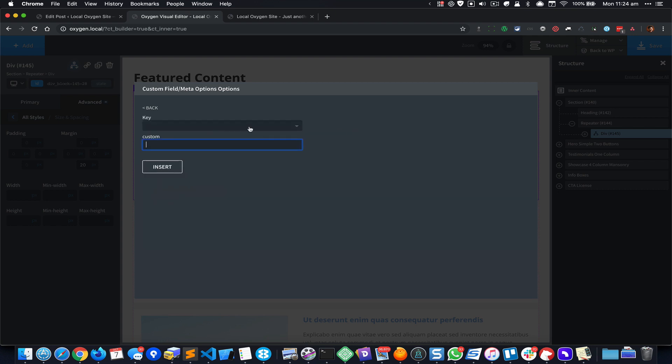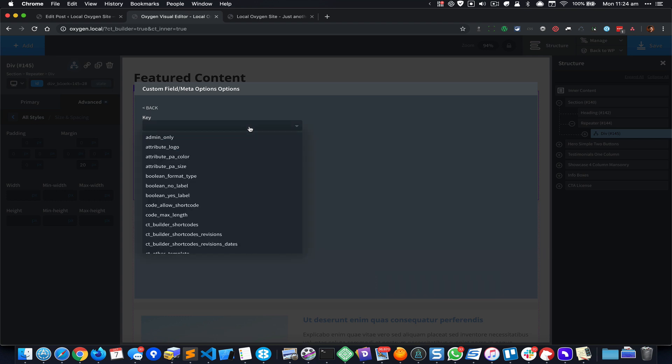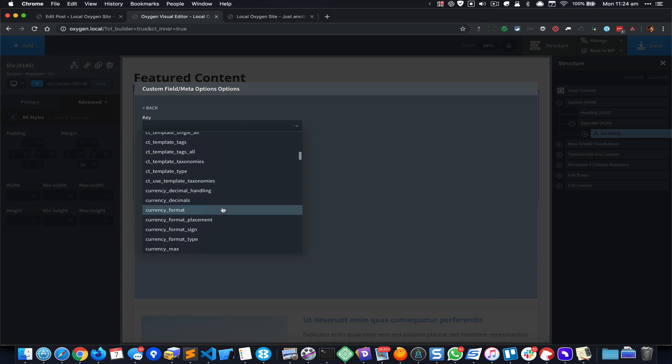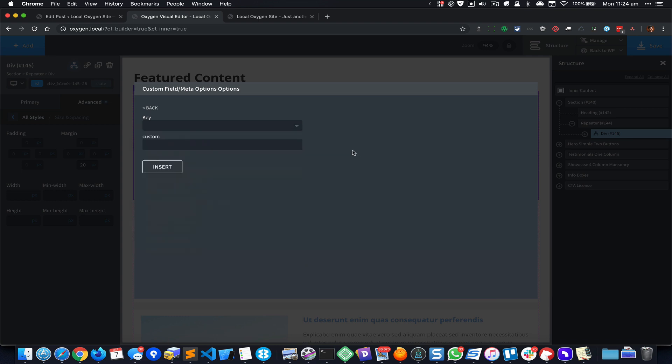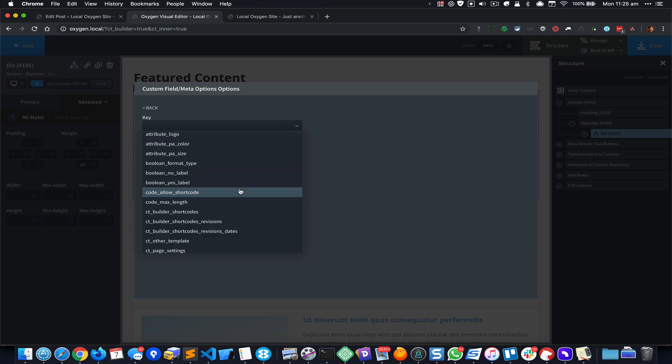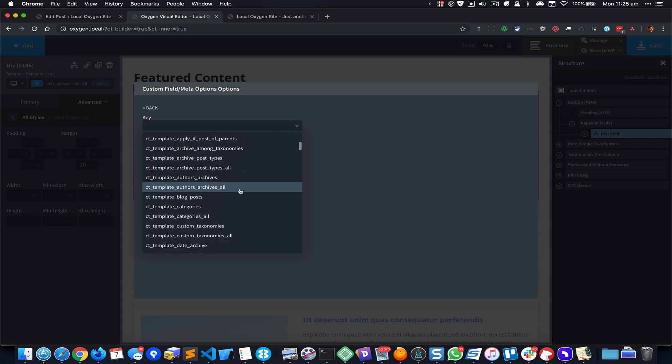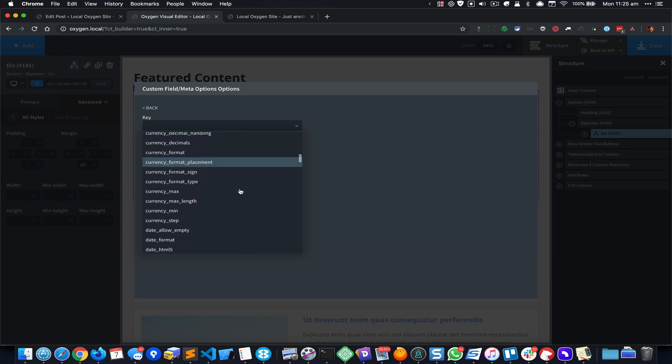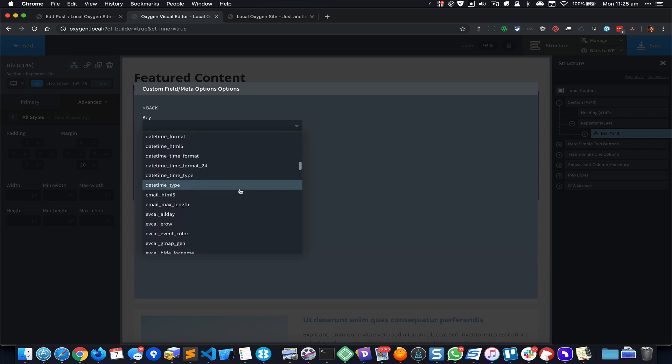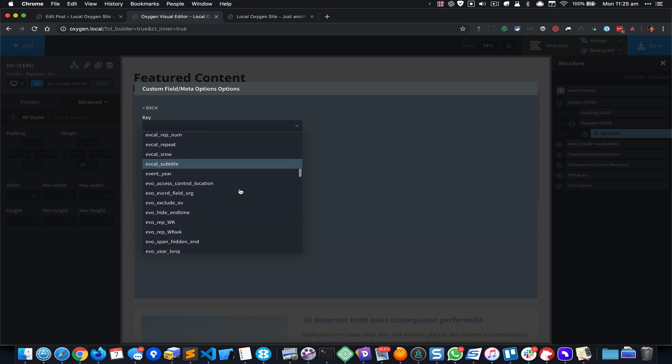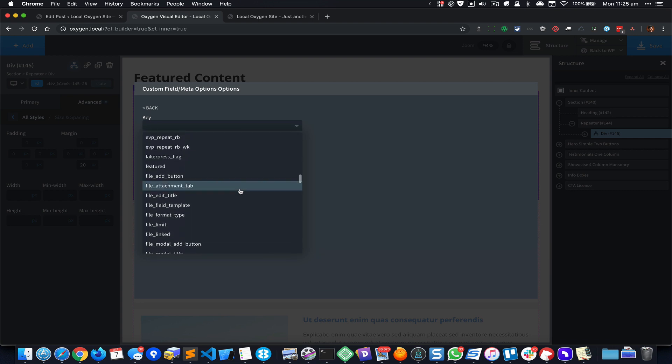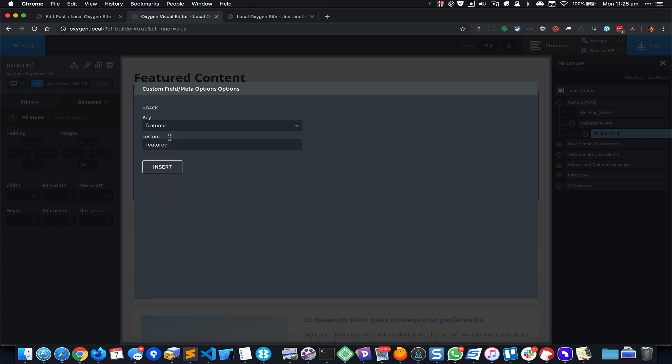And select this Custom Field Meta Options and either select my custom field from this list of custom fields or I can simply type or paste the name of the custom field. So I know that it is Featured, that's the name that has been given, so I can select that and you can see it got populated here. Click on Insert.